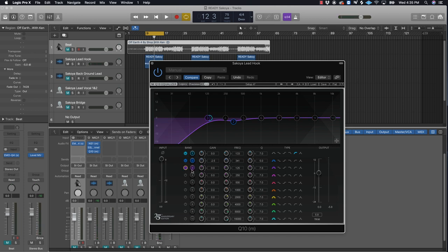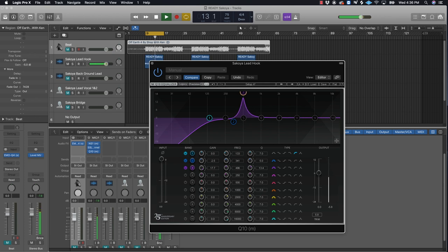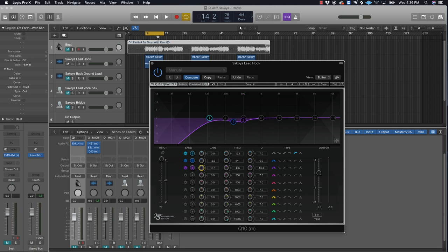Go to band 3 now, activate it, take the gain up and volume all the way up. Take the Q to 13 again and do a little sweeping. Around 496Hz I'll take out right there - yours may be different, just do a little sweeping. I have a tutorial on this teaching you how to EQ like a pro - go to my first tutorial. Bring the gain down to about 2.5.